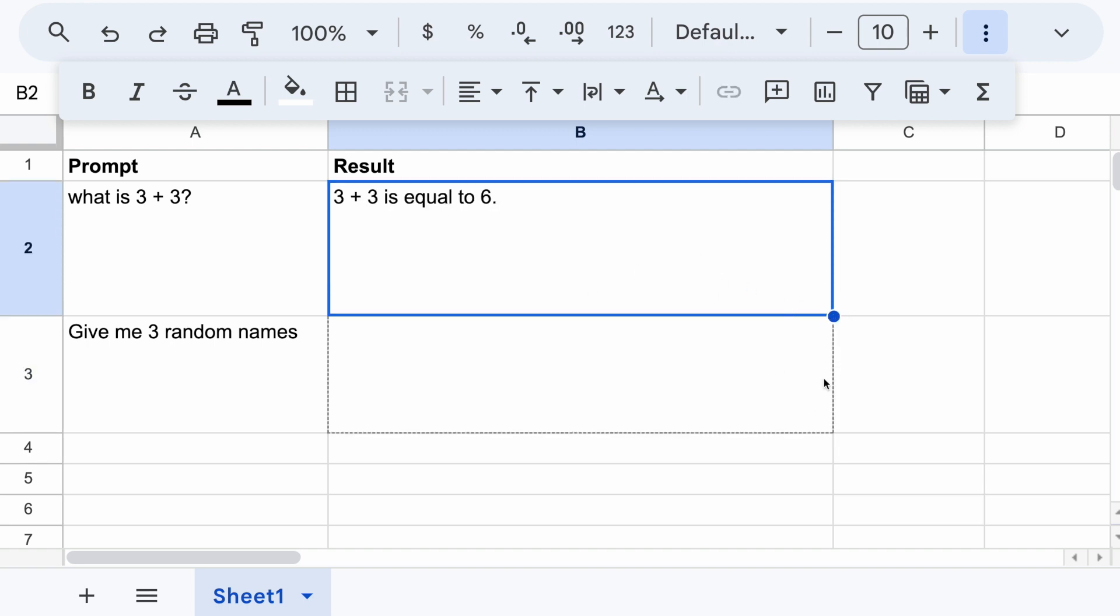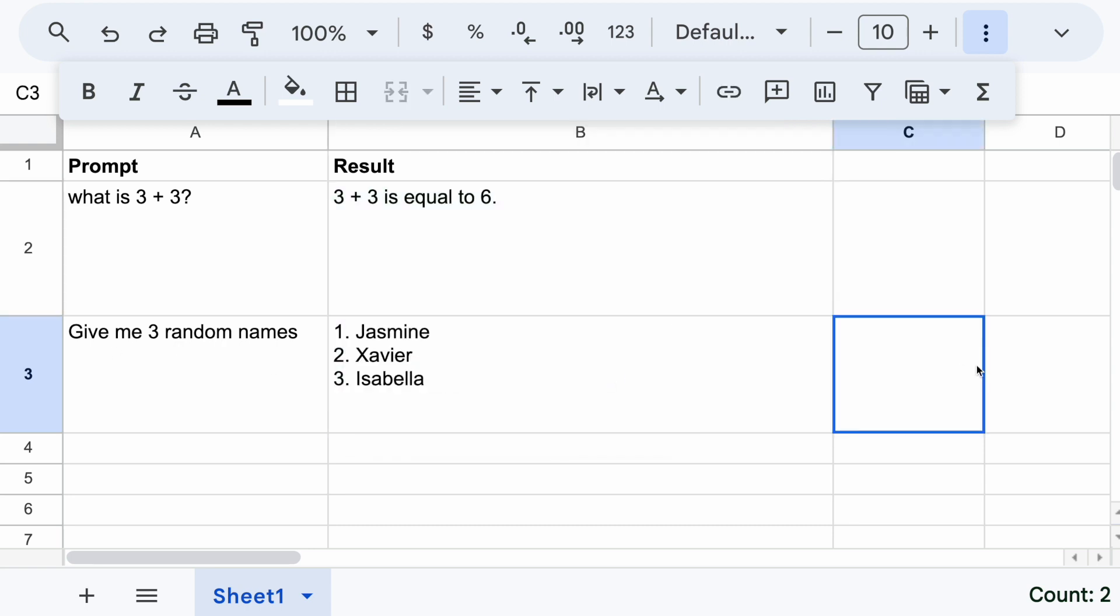You can just do it like this, drag it down, and you will get three random names. Like this. So without further ado, let me show you the step-by-step process on how to create this custom GPT function on Google Sheet.